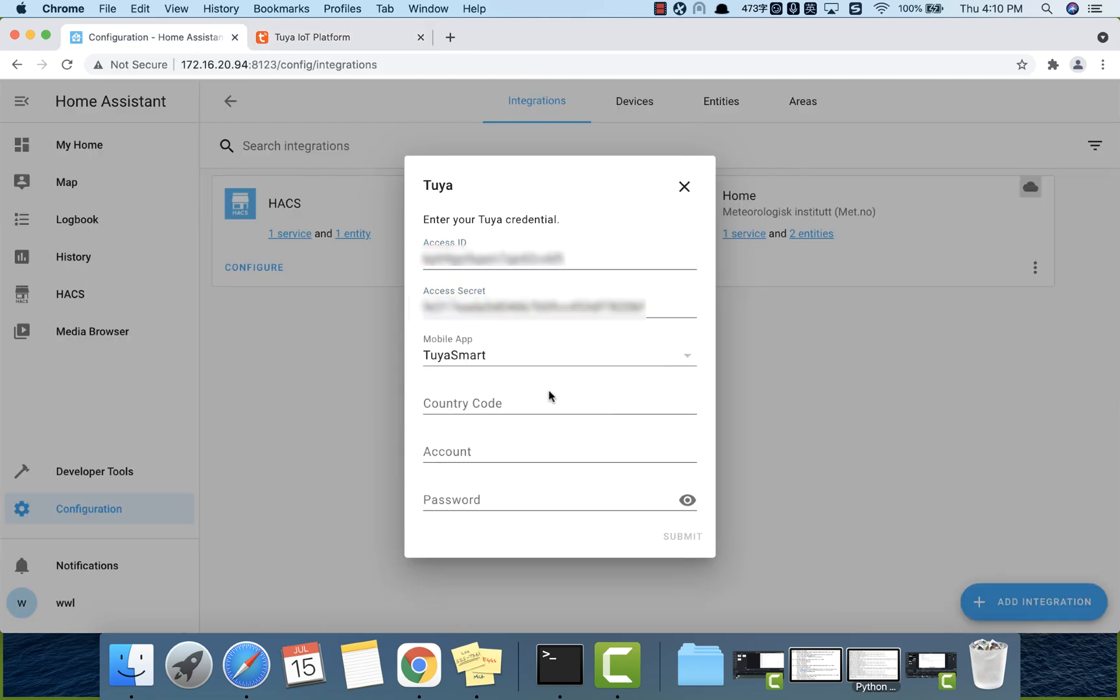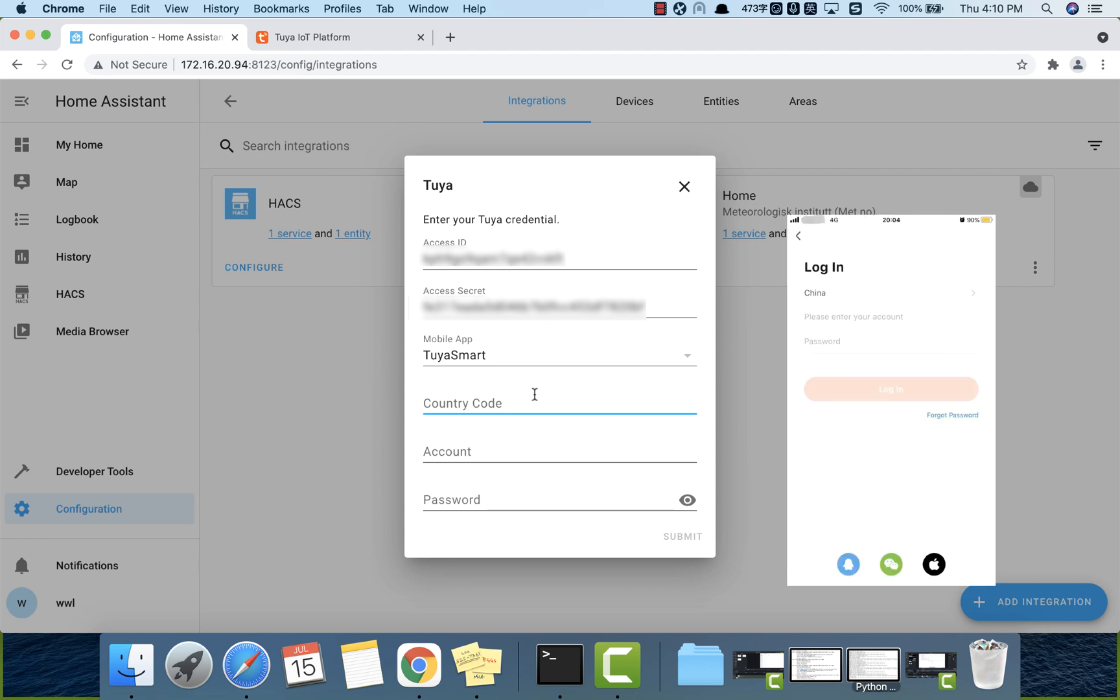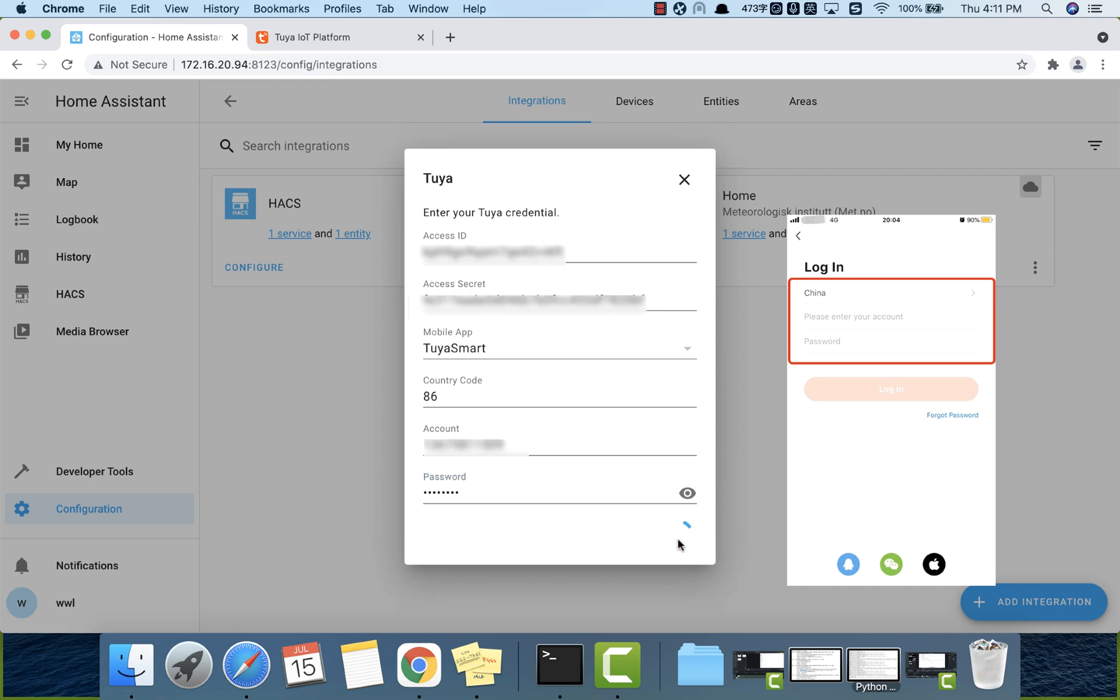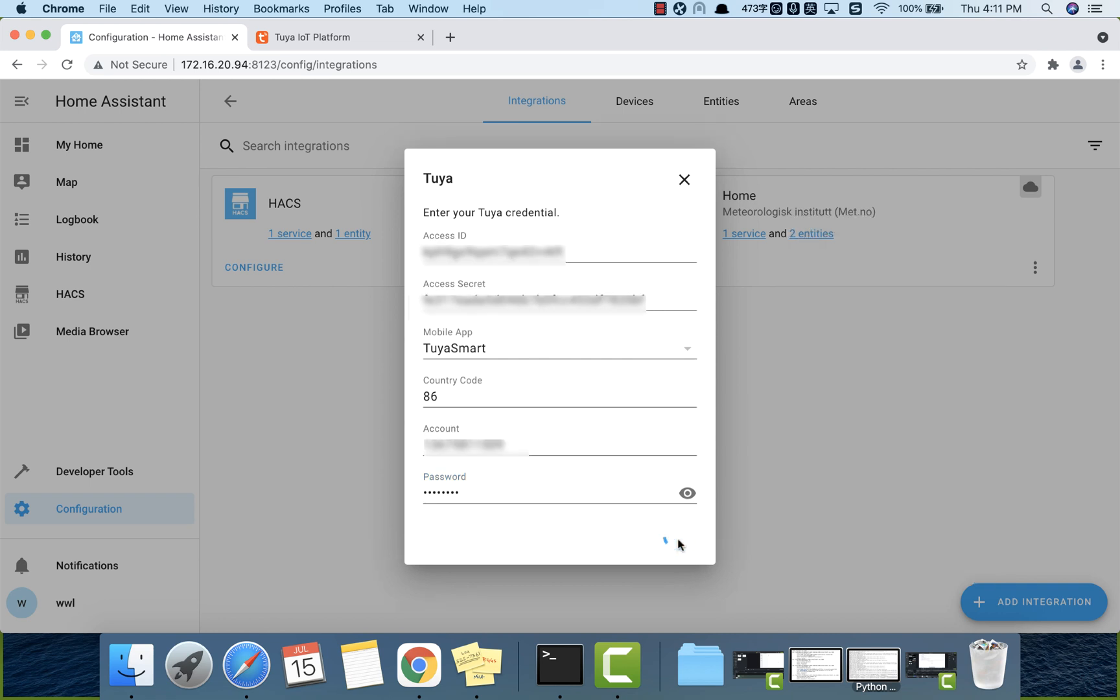The mobile app must be the one you use to link devices with your cloud project. Use your Tuya smart or smart life app account information to log in. Now the setup is done. Click submit.